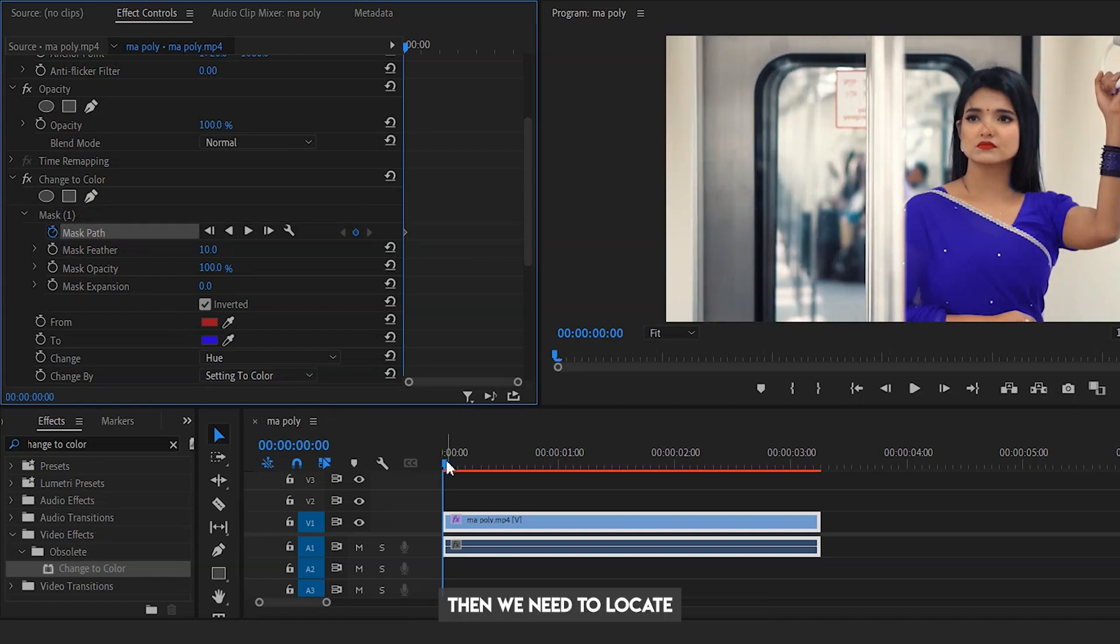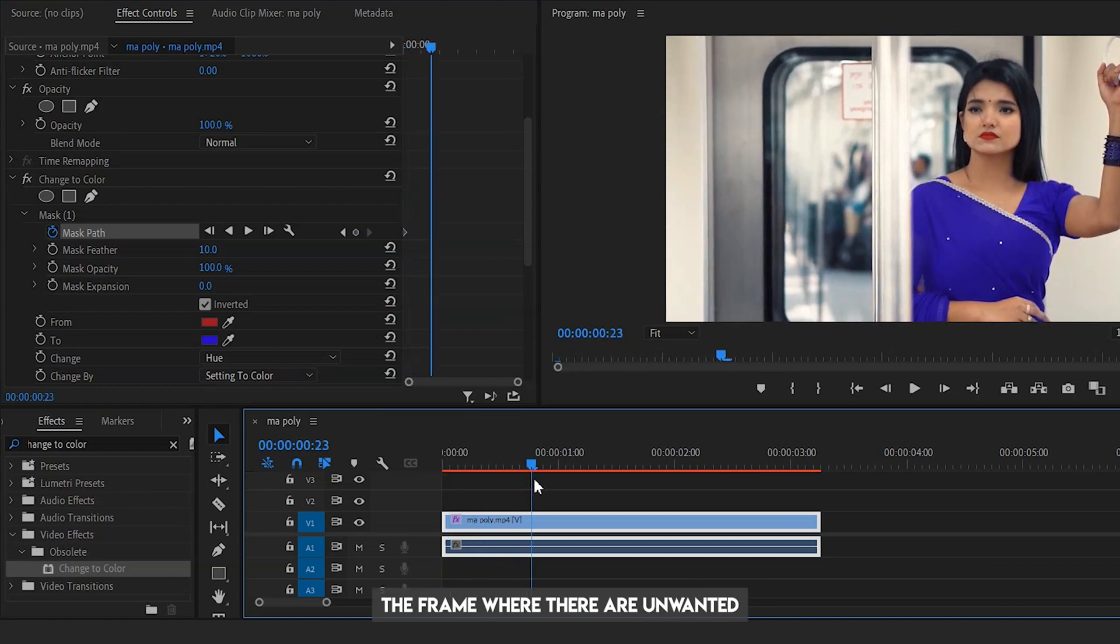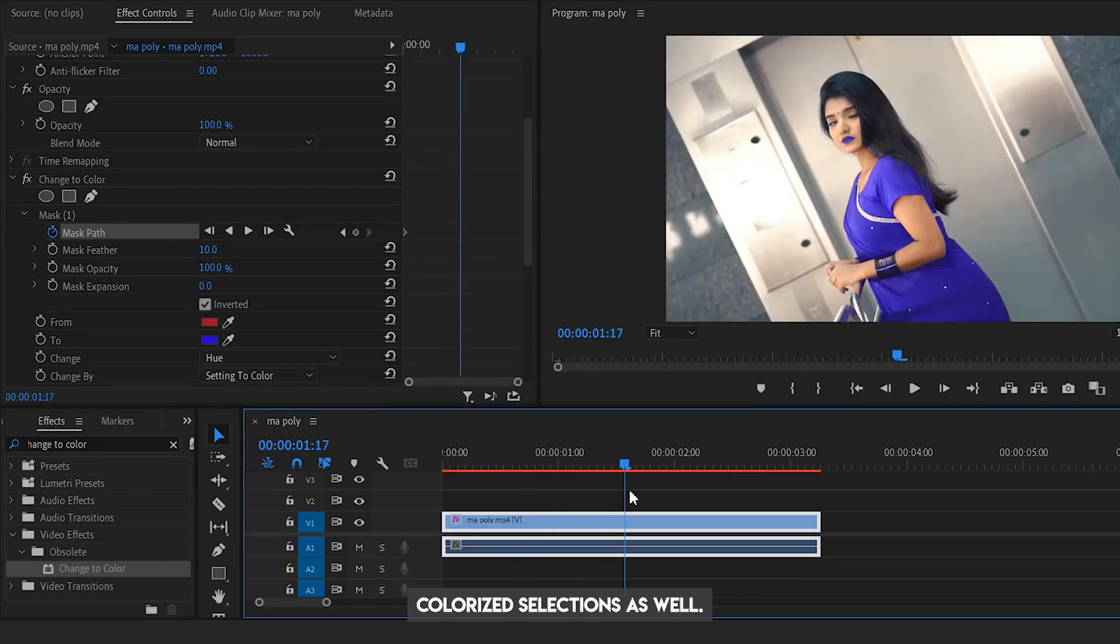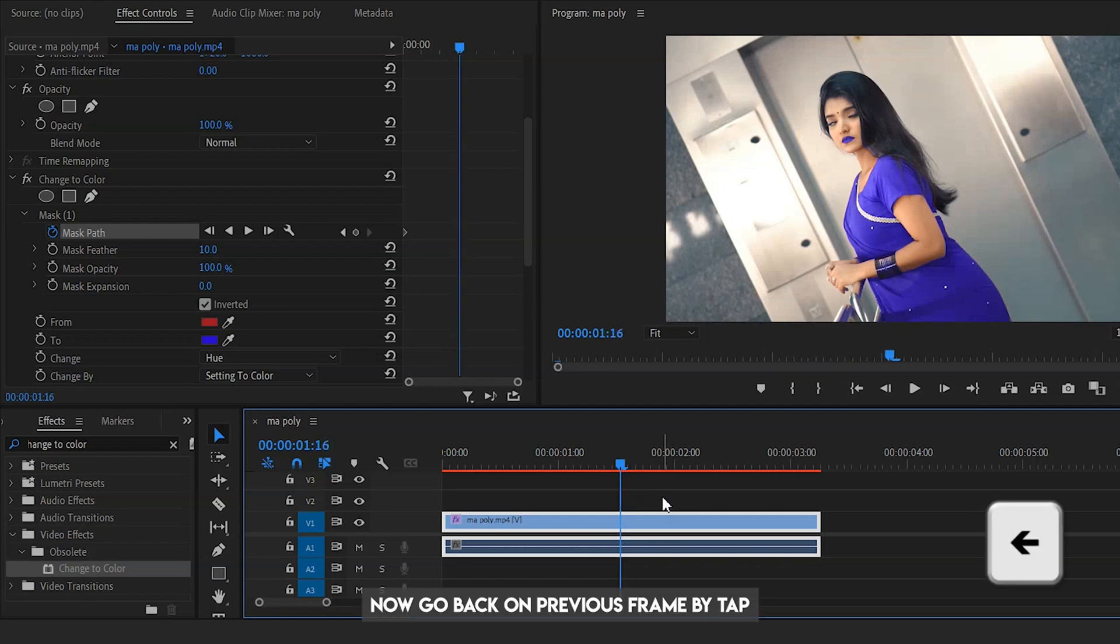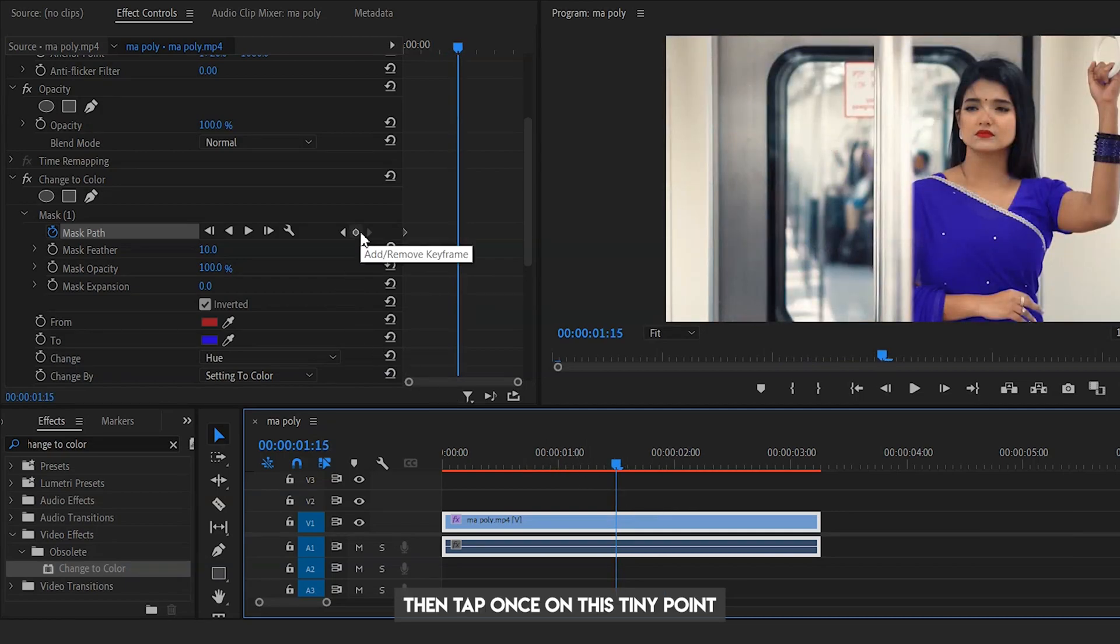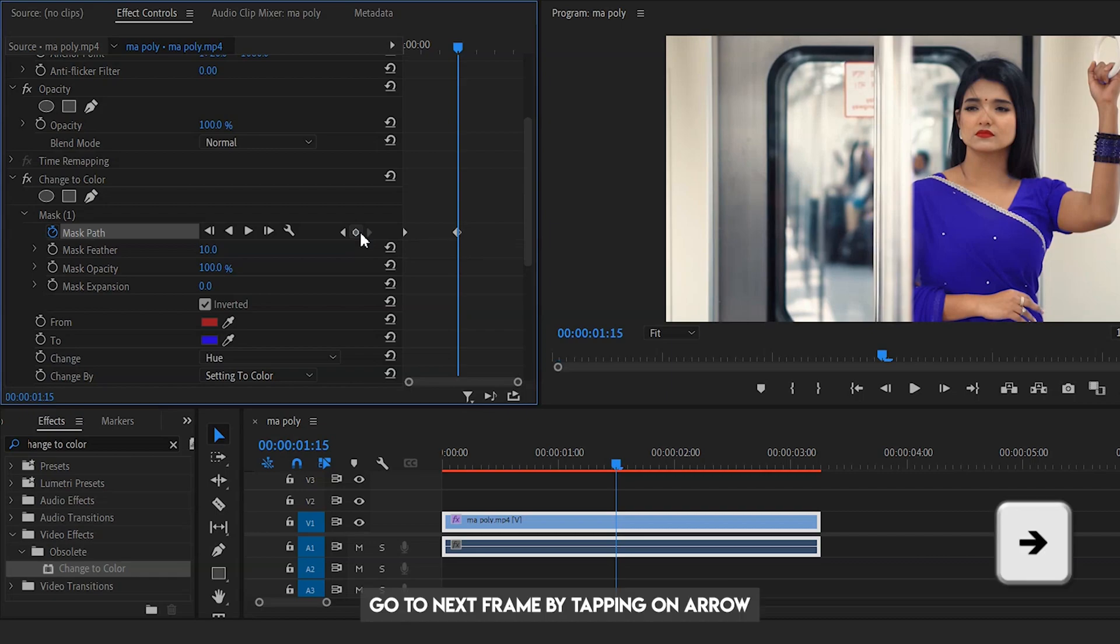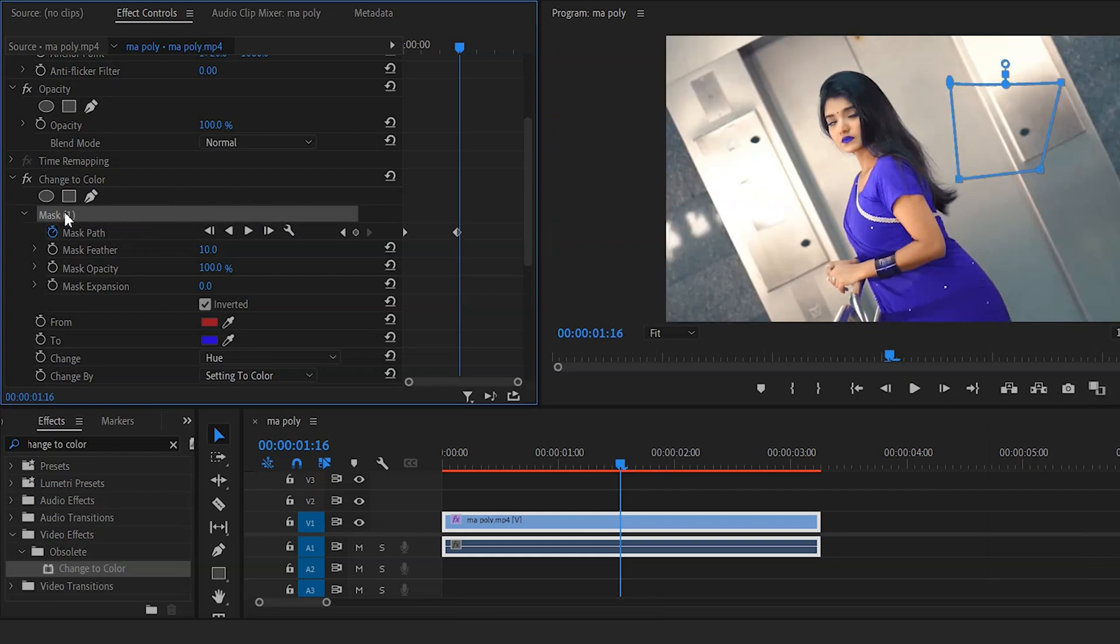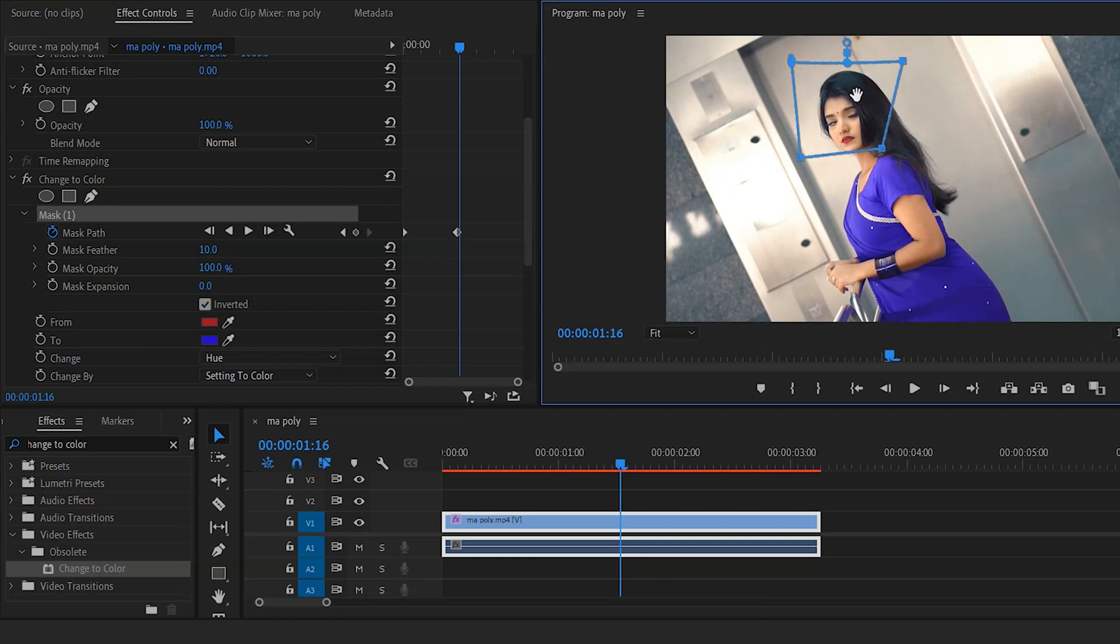Then we need to locate the frame where there are unwanted colorized selections as well. Now go back on the previous frame by tapping the arrow sign on your keyboard. Then tap once on this tiny point. Go to the next frame by tapping on the arrow sign on keyboard. Drag the mask over the unwanted area now.